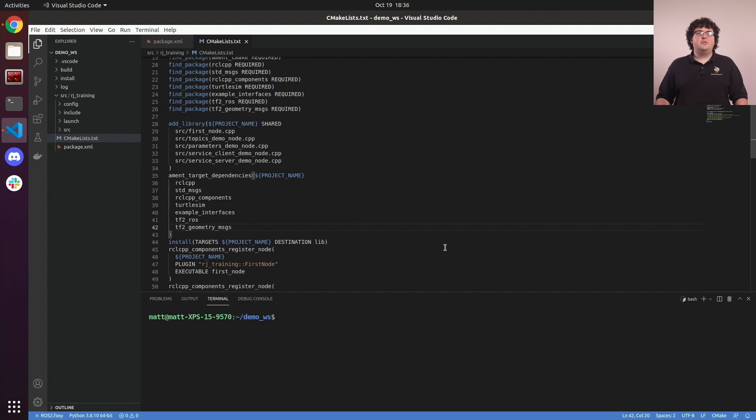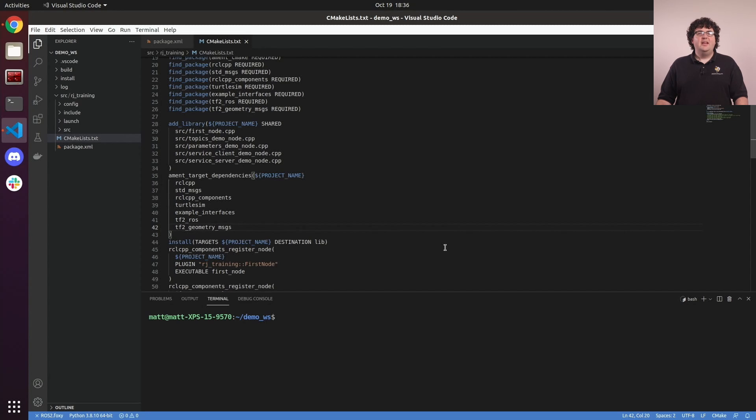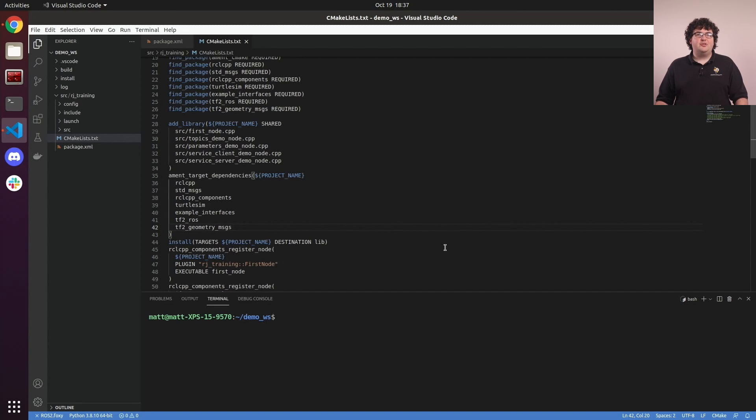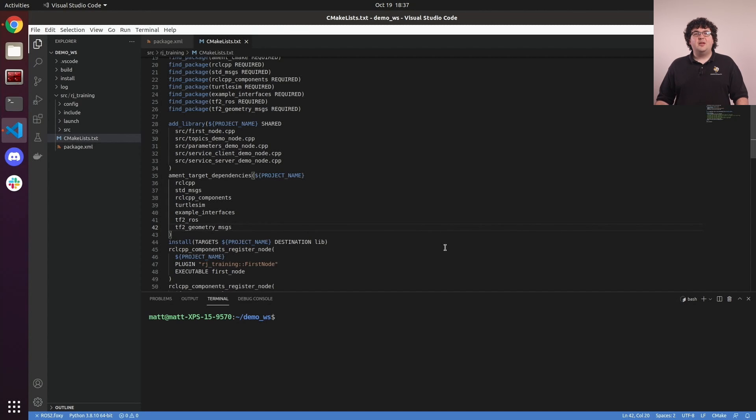tf2-ros provides the ROS-enabled wrappers around the tf2 library for the core tf functionality. tf2-geometry messages provides tools to convert between tf2 library types and geometry messages types, and functions for applying transforms to types in geometry messages. There are a variety of packages like tf2-geometry messages that provide similar functionality for interoperating between tf2 and other packages.